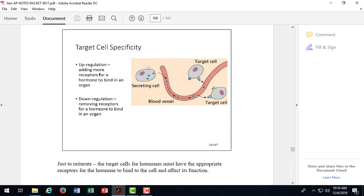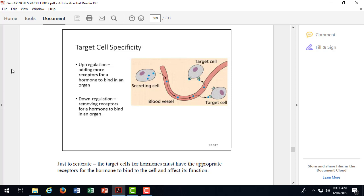So when these hormones enter the blood, they bind to specific cells that have receptors for that hormone. For example, TSH coming from the anterior pituitary gland to the blood only binds to the thyroid gland because the thyroid gland has specific receptors for TSH. So we have to have the specific receptor in order to stimulate that cell to do its job.